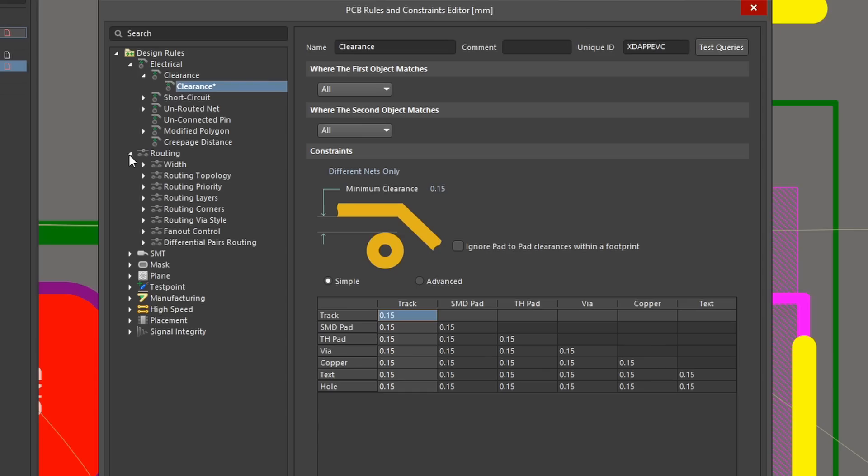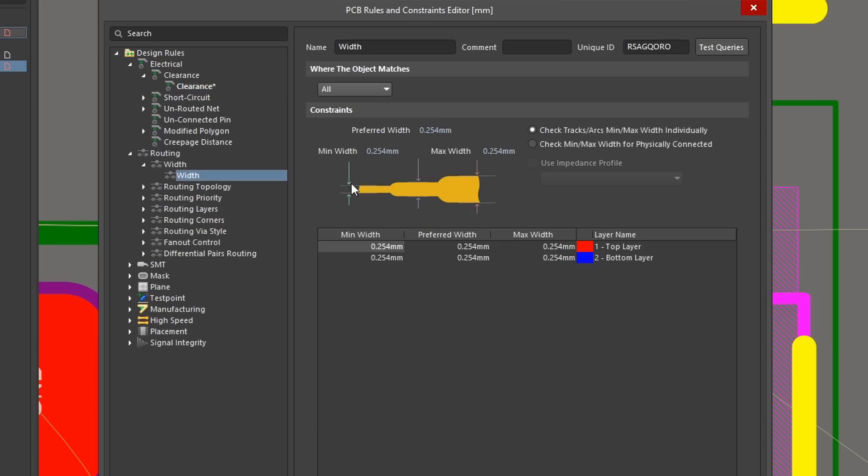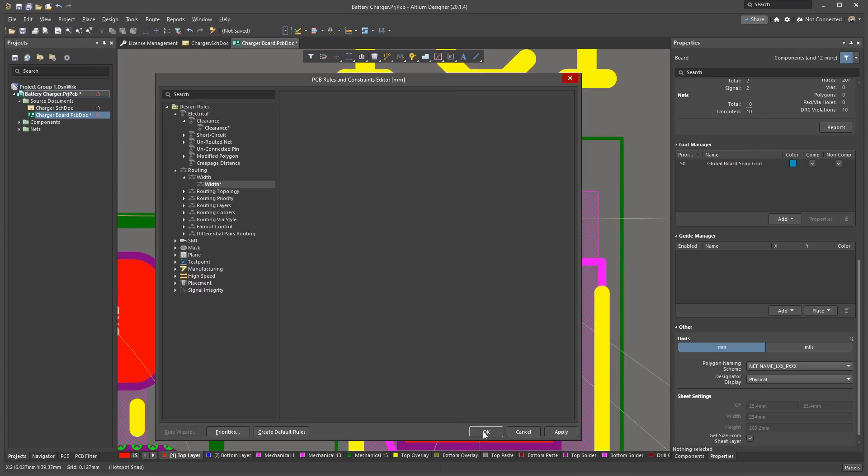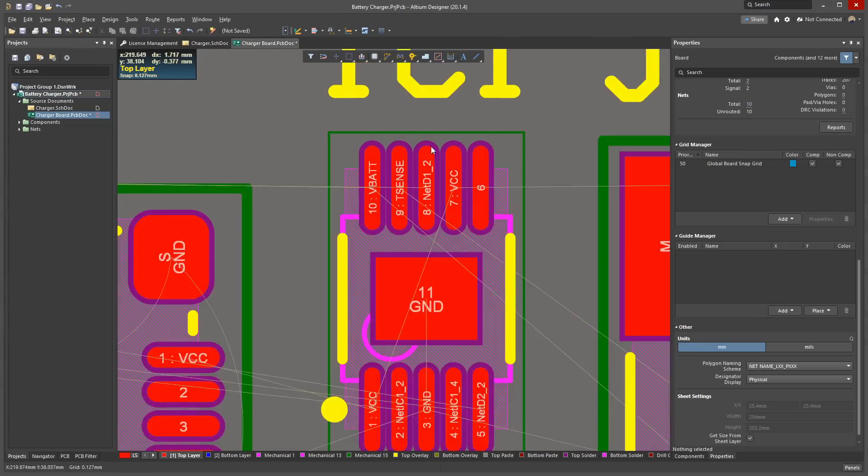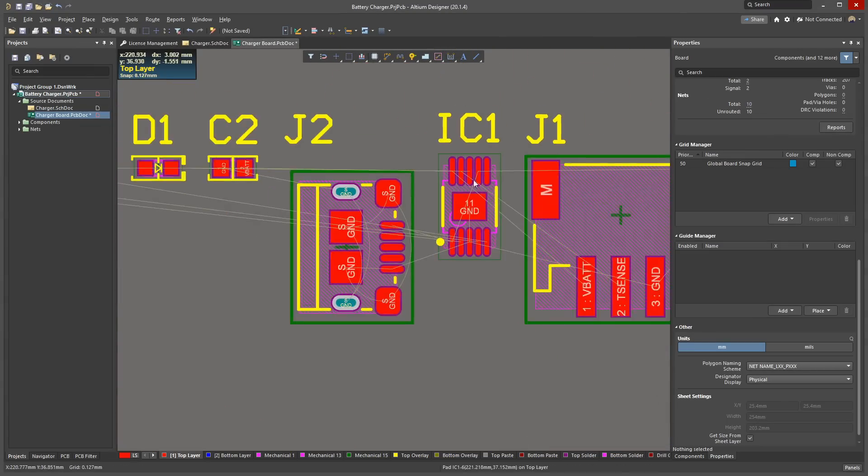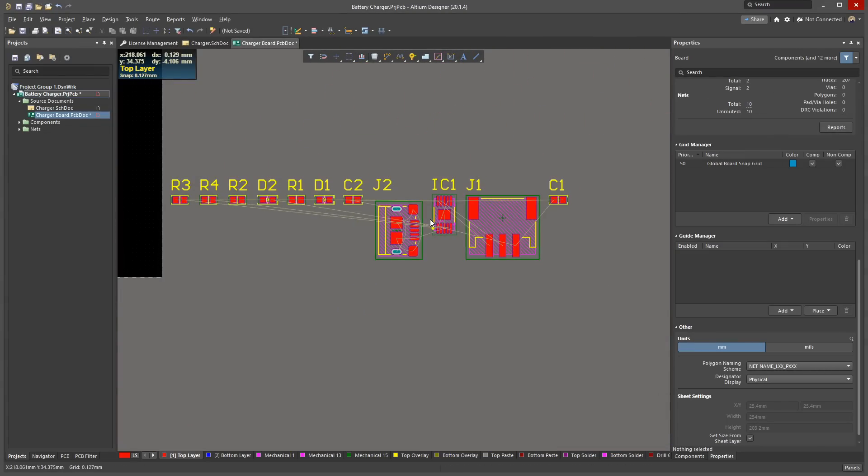Next, go to Routing, Width and click on the Width rule. Set the minimum width to 0.15 millimetres, preferred width to 0.3 millimetres, and maximum width to 2 millimetres. Click OK to return to the board. You can see the violations are now resolved.